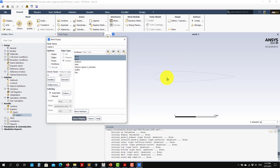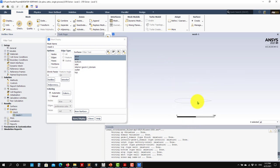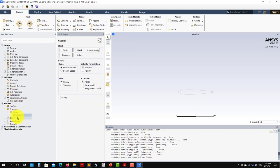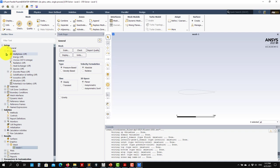We know the chord of the airfoil is 1, and when I check it like this — voilà. I scaled it correctly and have the right dimensions.